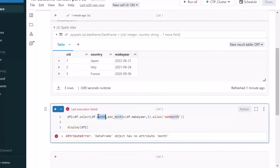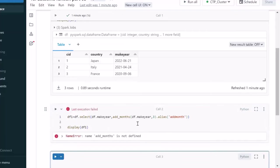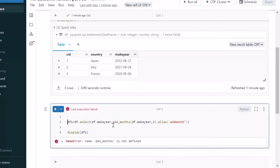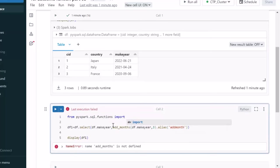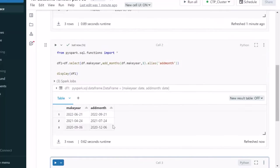So, we'll see the output of this. This is not the month actually. This is the make year. So, that's why we are getting this error. Let me try to execute it again. Add months we cannot access directly. We have to import this function first. For importing the function, we can use the pyspark.sql.functions. Then let me try to import all the function and we'll try to execute it.